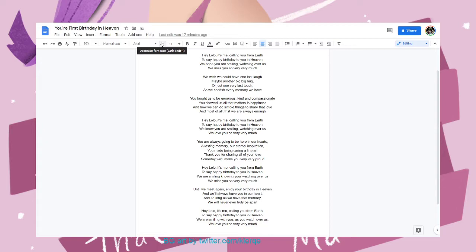You may be in caring, if I not. Thank you for sharing all of your love. Some day we'll make you very, very proud.